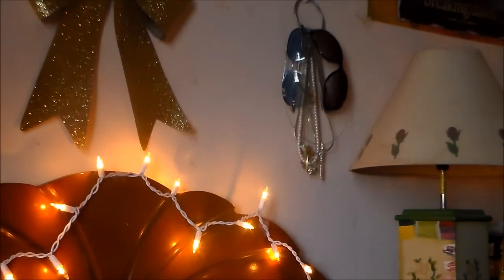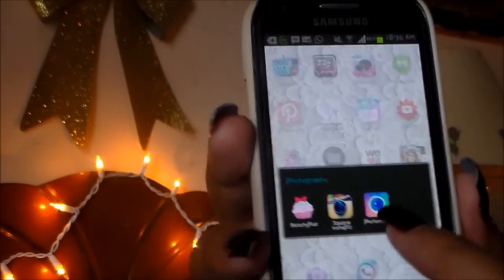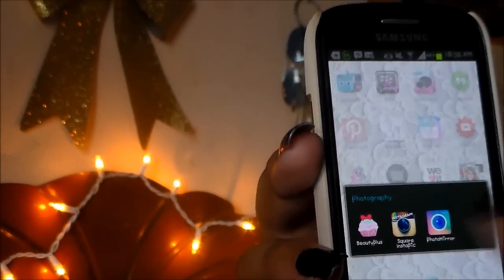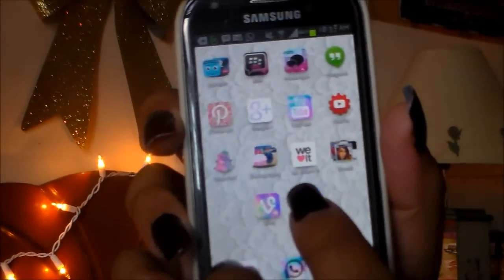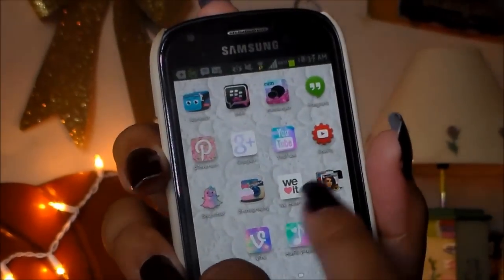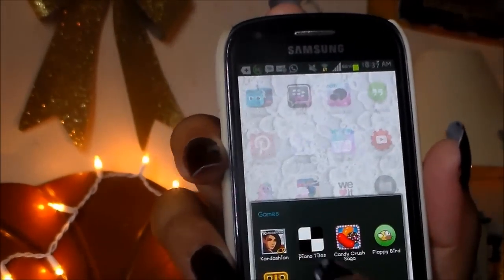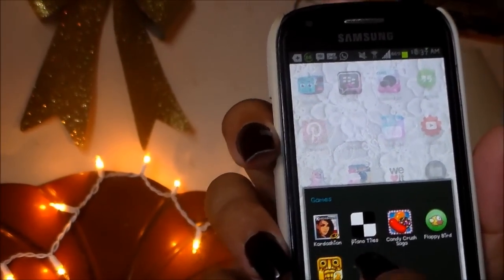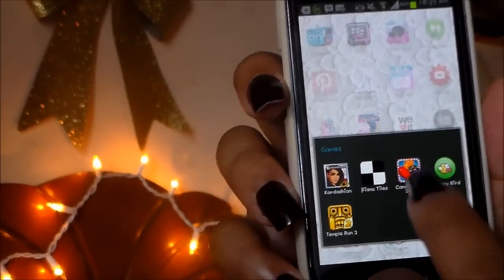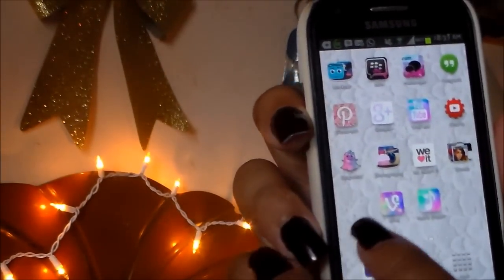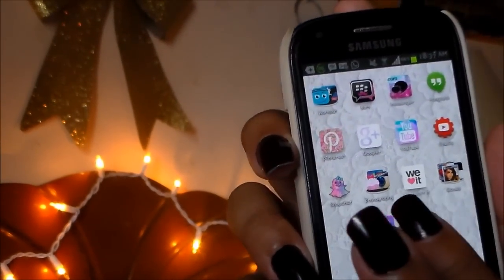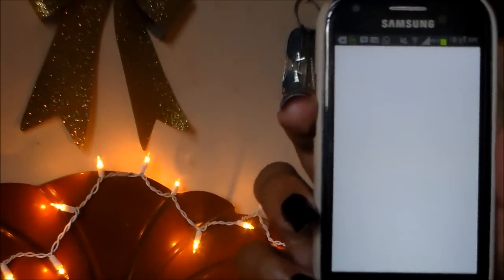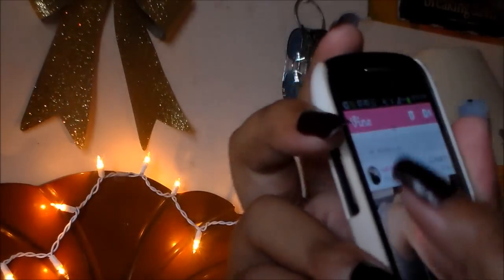And that's basically all I do to edit my Instagram photos. If I do decide to do a mirrored photo, I use this app called Photomirror to mirror my images. Then I have WeHeartIt, my games folder — which has the Kardashian game, Piano Tiles, Candy Crush, Floppy Birds, and Temple Run 2 — and then I have Vine, which I think is hilarious. I actually do Vine sometimes, so here's my Vine profile.